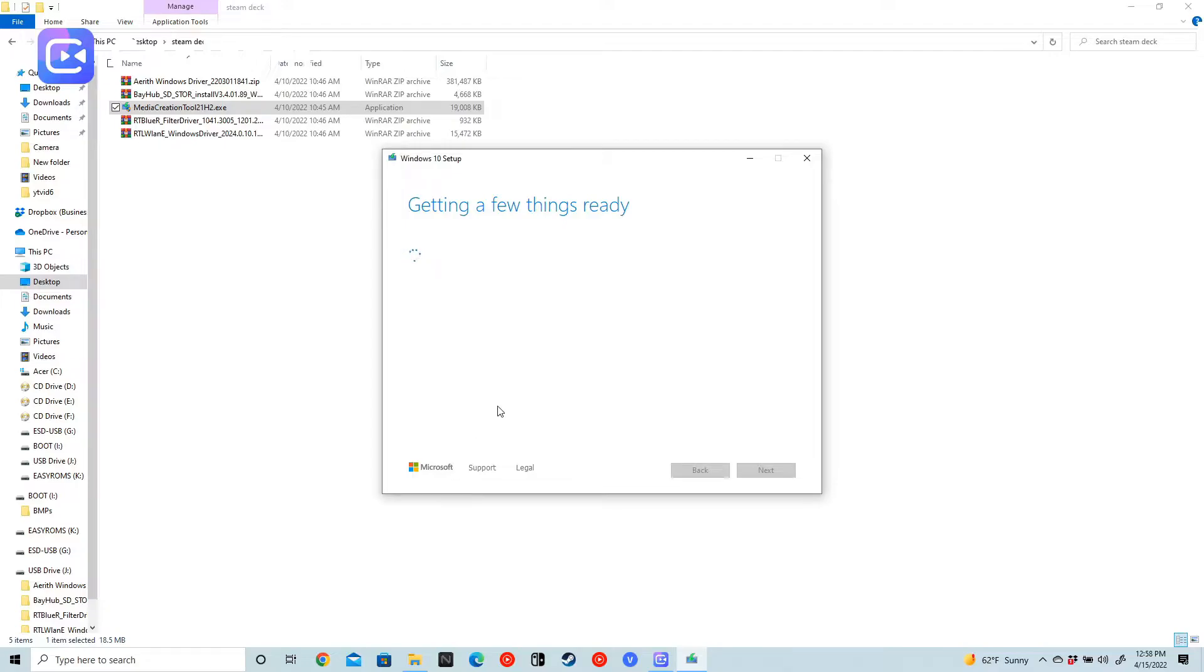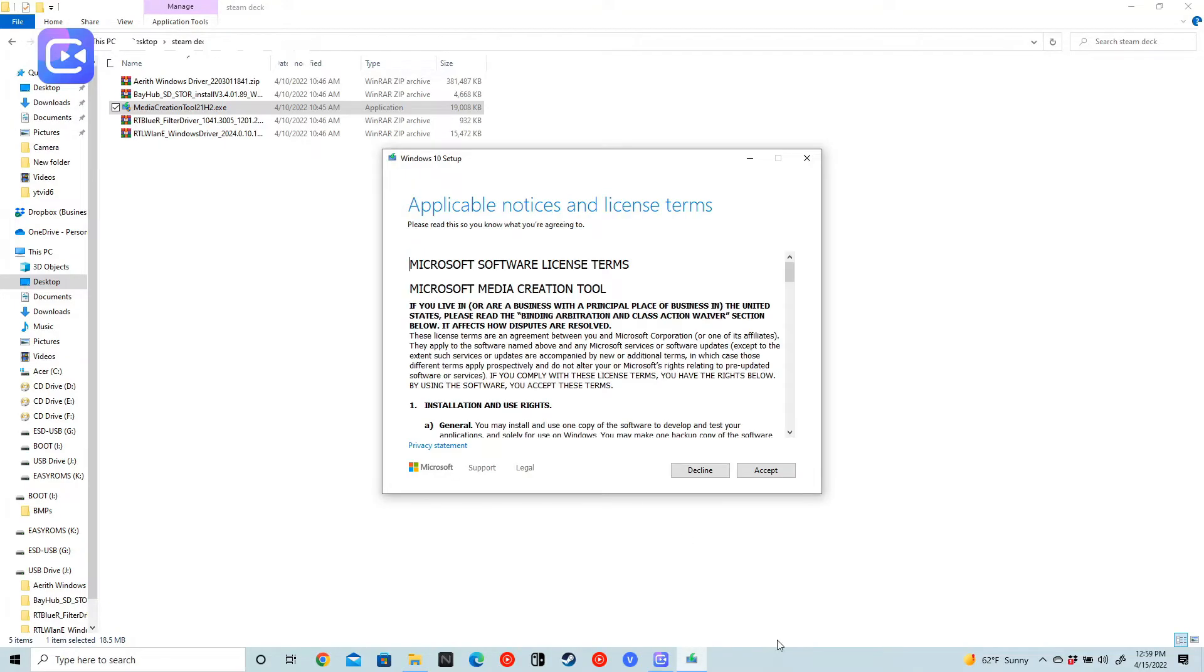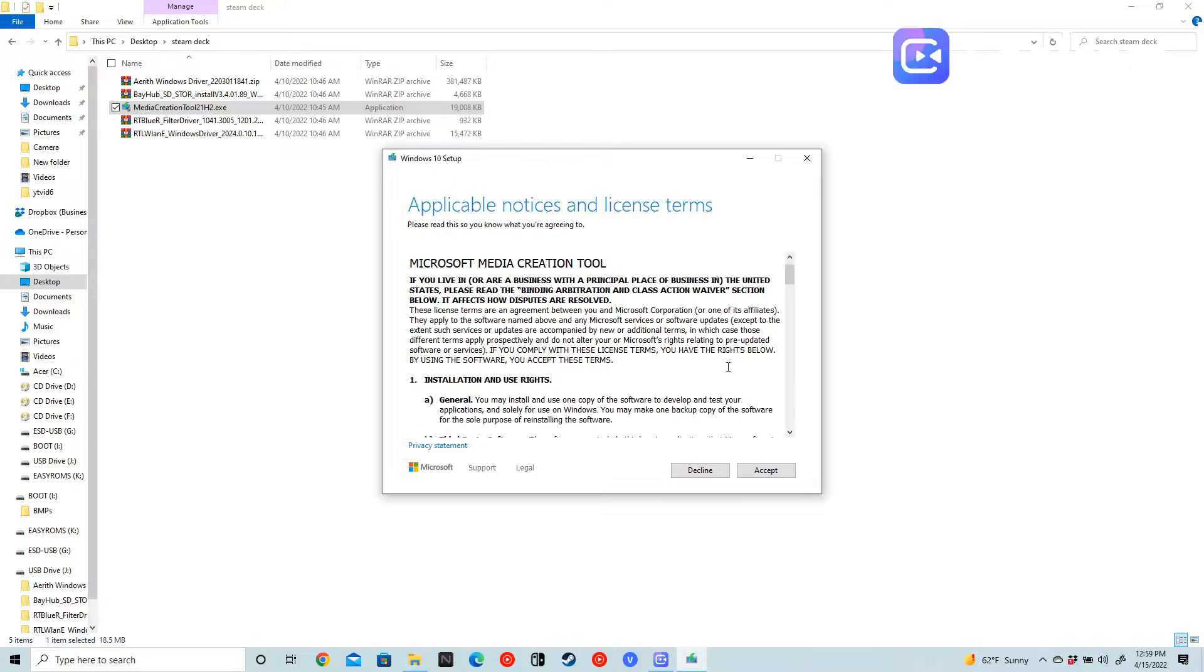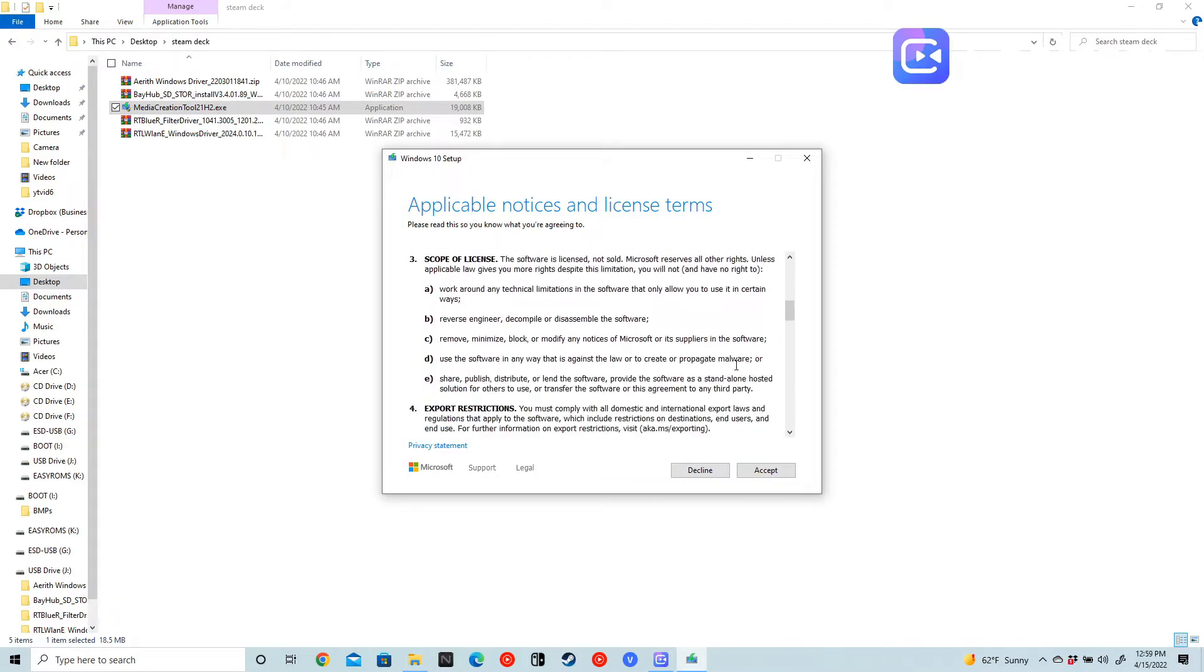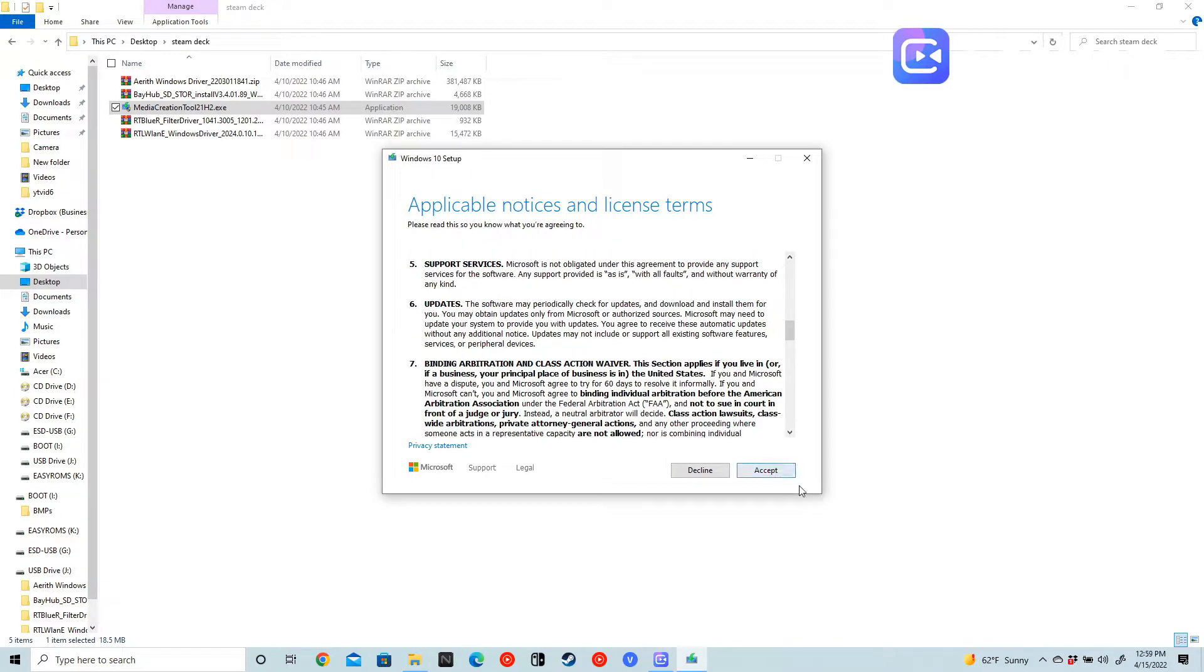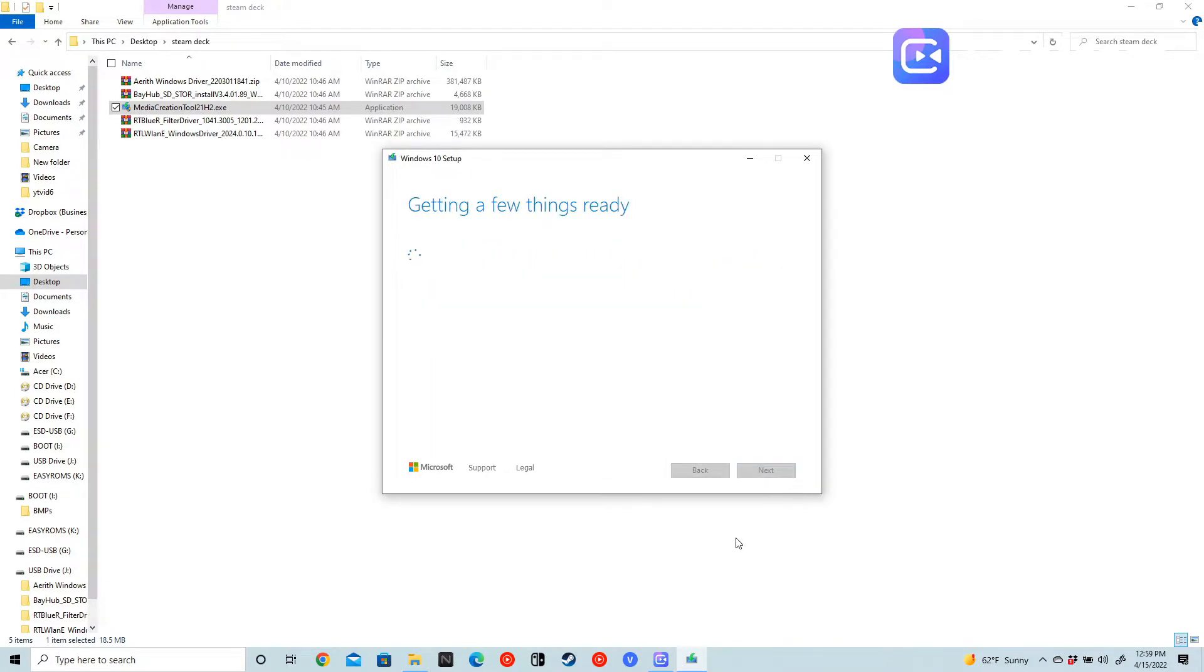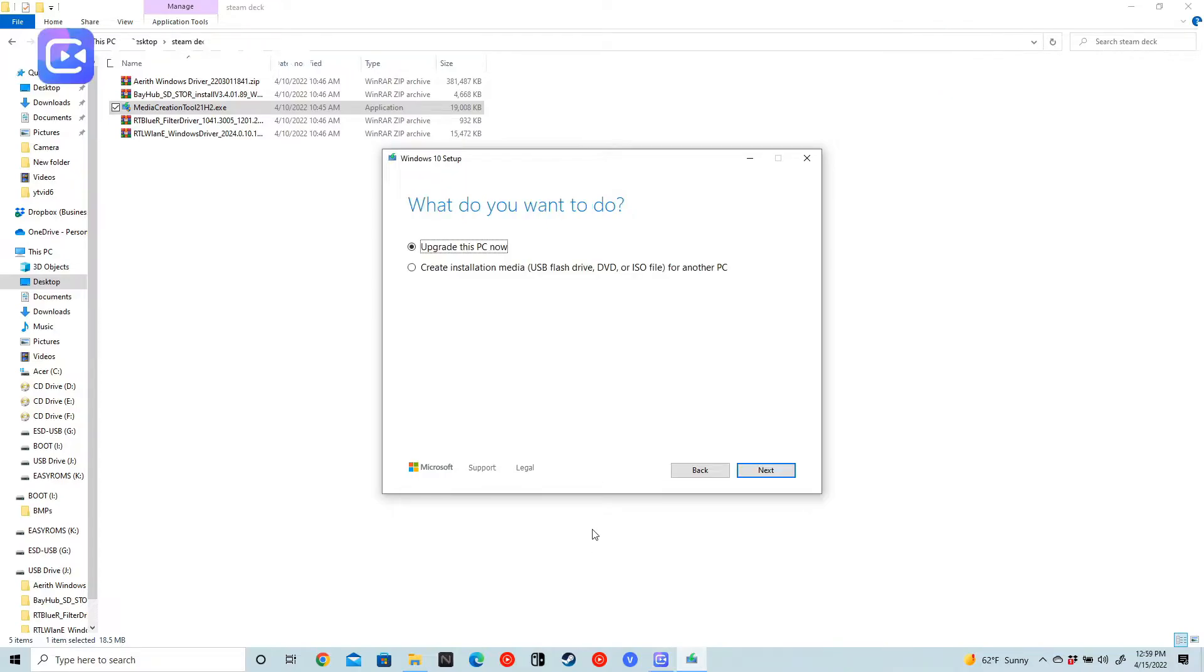And then it's going to get everything ready for us. It might take a minute or so. Alright guys, so it's just going to give us our terms of service real quick, just accept that, get a few more things. Alright guys, now it's asking us what we want to do. We don't want to upgrade this PC, we want to create a new installation media.